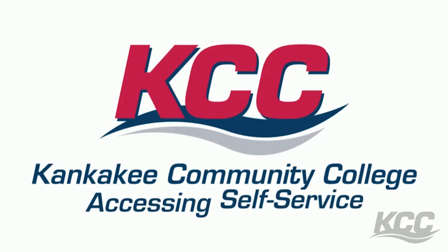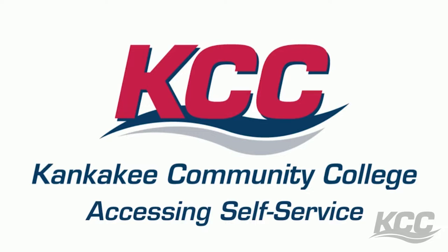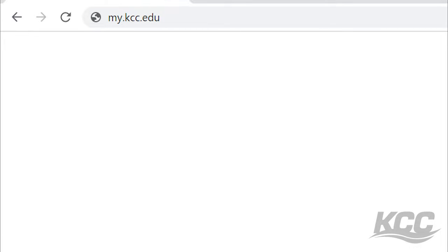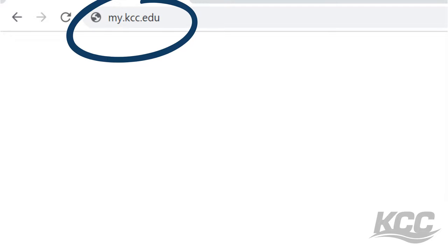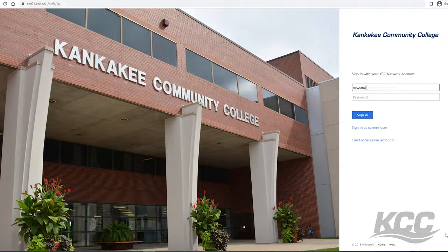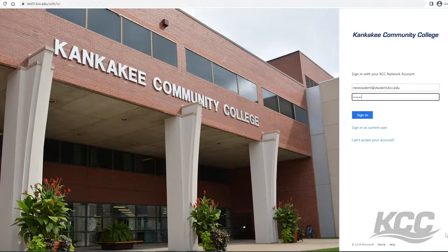Hello, my name is Michael and today I'm going to walk through with you how to select your classes, register for them, and view your registration statement through your myKCC self-service account. First, you're going to want to access my.kcc.edu in order to access the myKCC website. To log into your myKCC account you will need your KCC student email address and password.